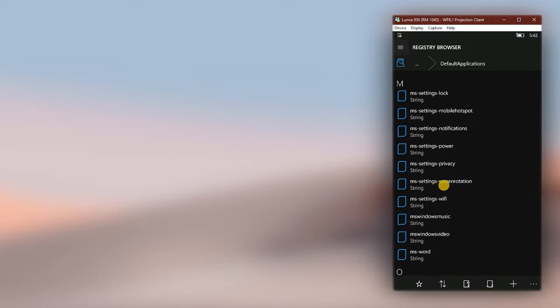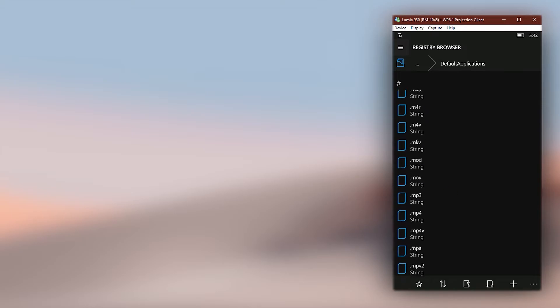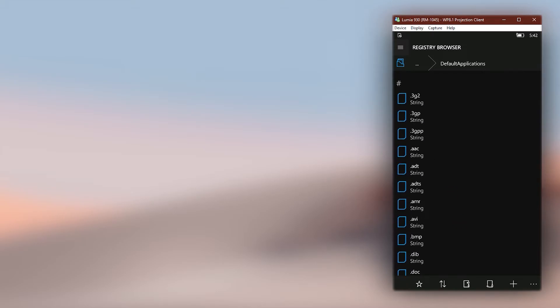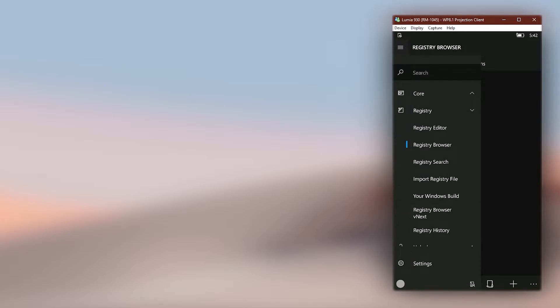Let's say we are going to set Windows Universal Tools app as the default app for the xap extension. Before creating our extension string, we need a special identity name of the target app we need to set as the default app.